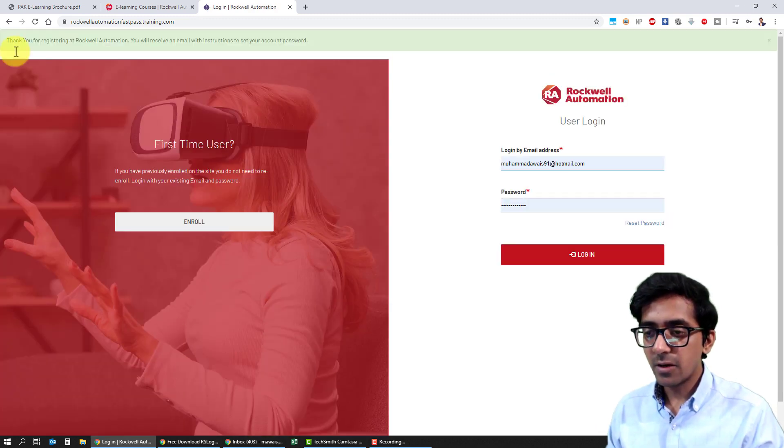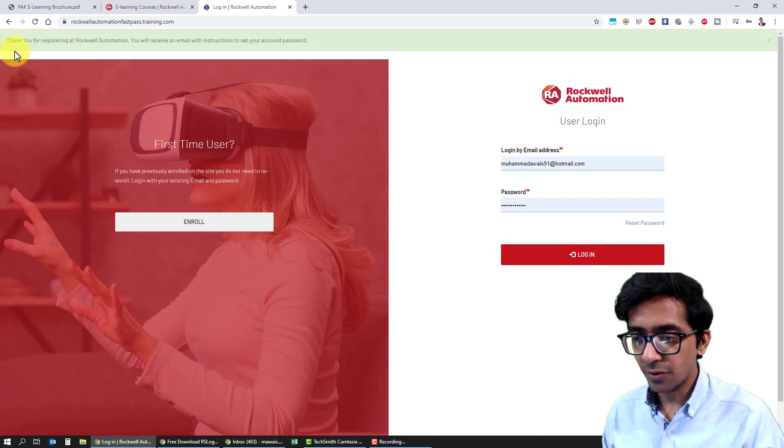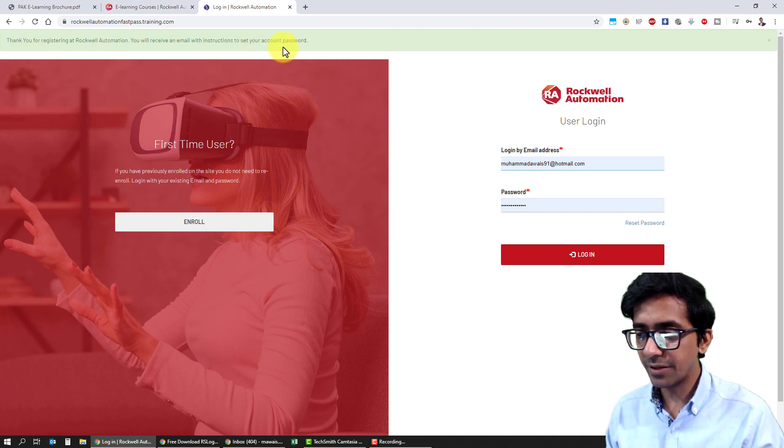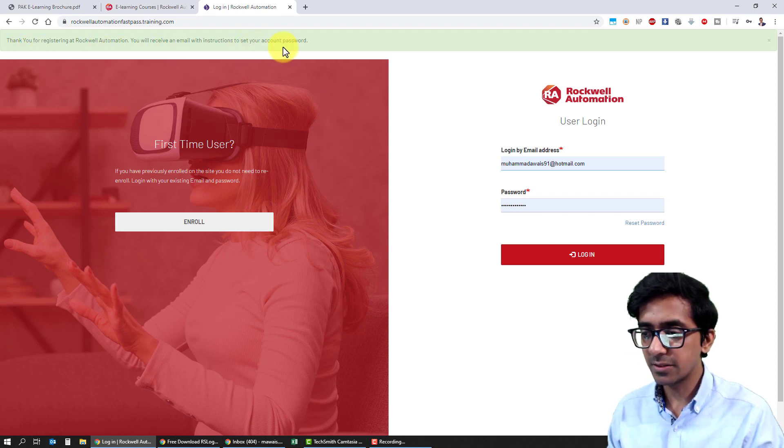It now says: thank you for registering at Rockwell Automation. You will receive an email with instructions to set your account password.